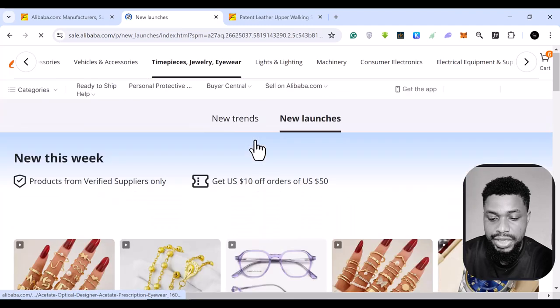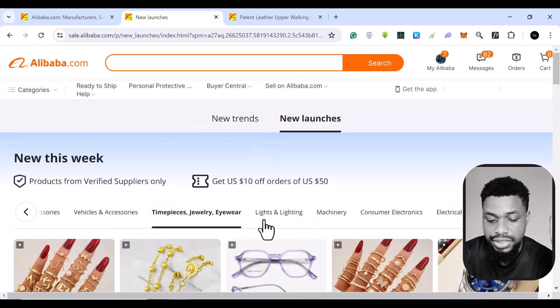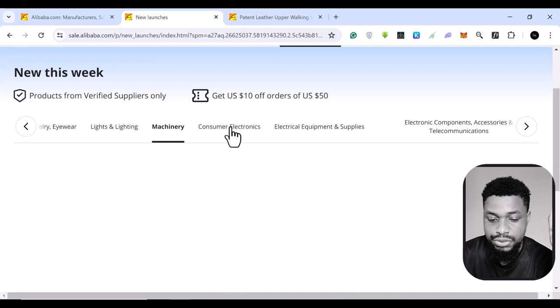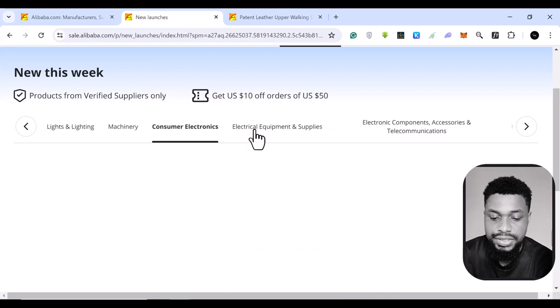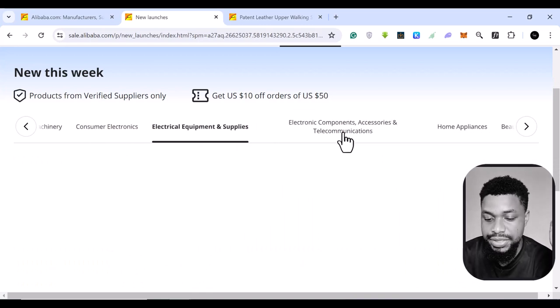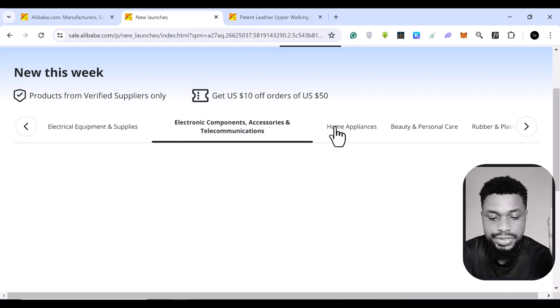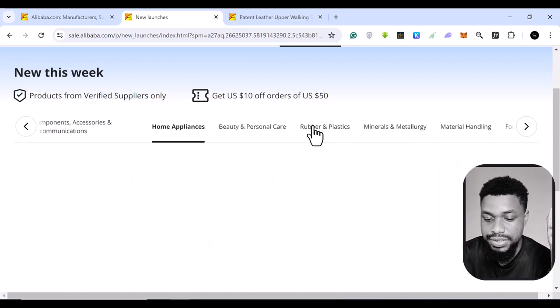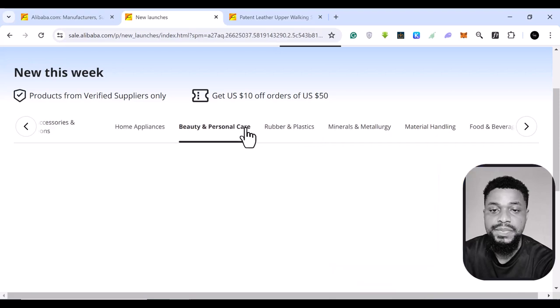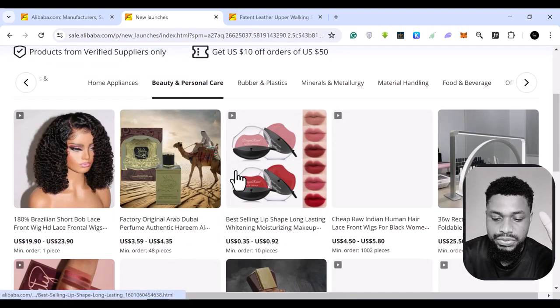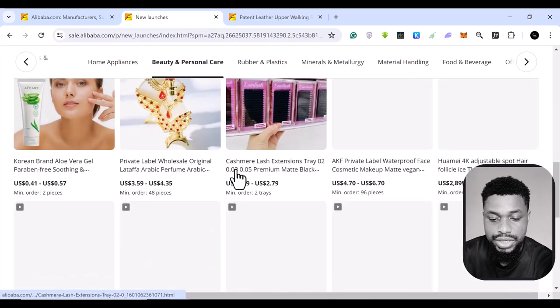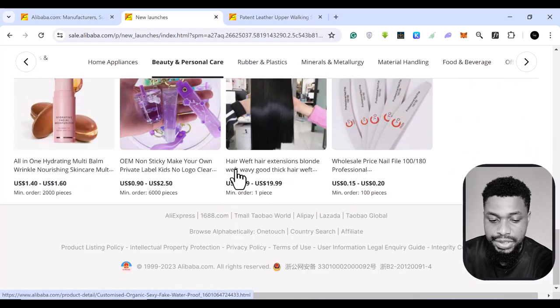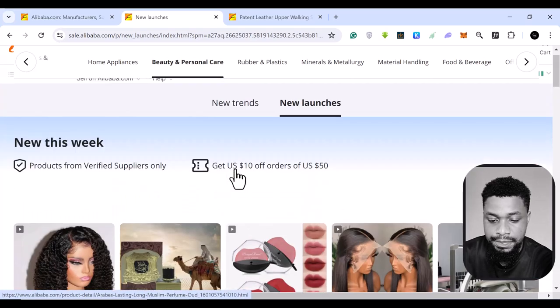You can do lighting if this is your niche, lights and lighting, machineries, consumer electronics, electrical equipment and supplies, electronic components and accessories. We have home appliances, we have beauty and personal care. I'm a fan of beauty and personal care because this is quite huge.